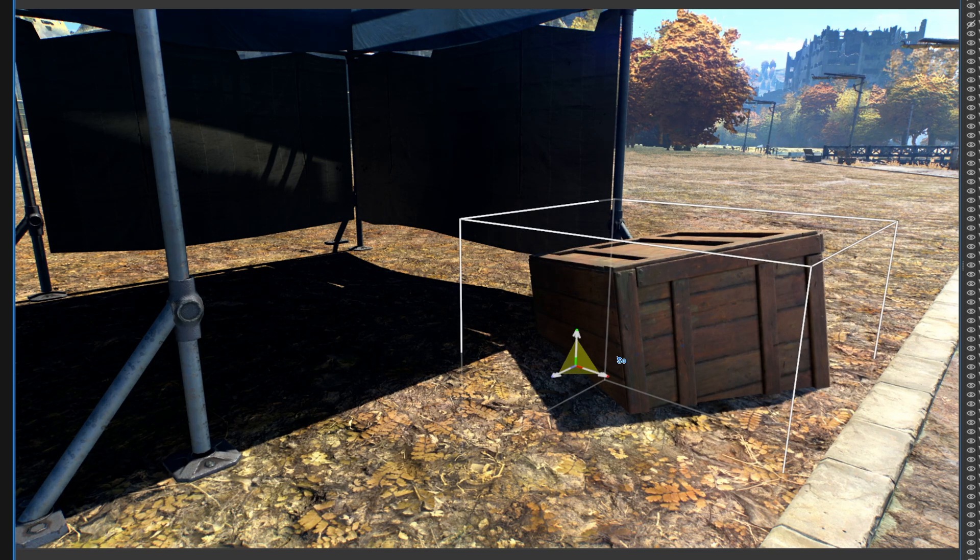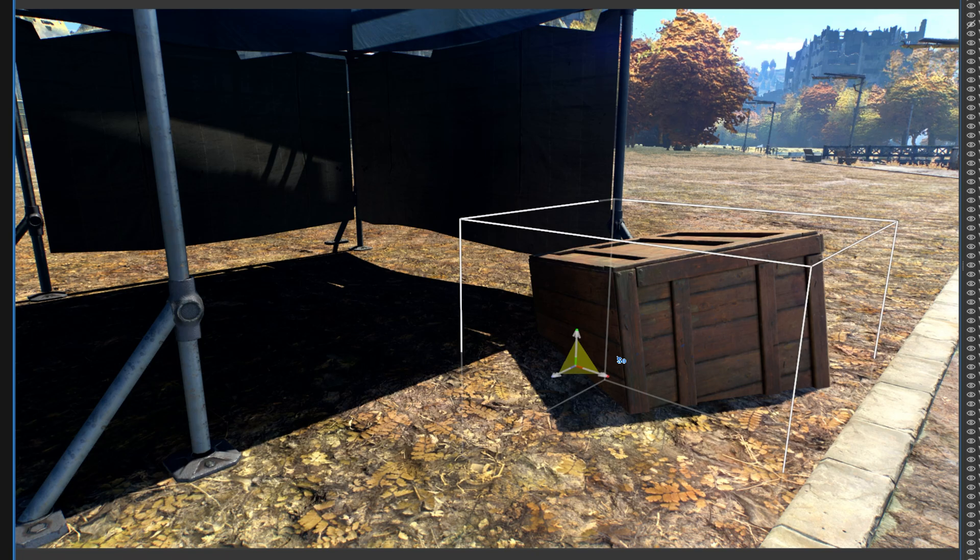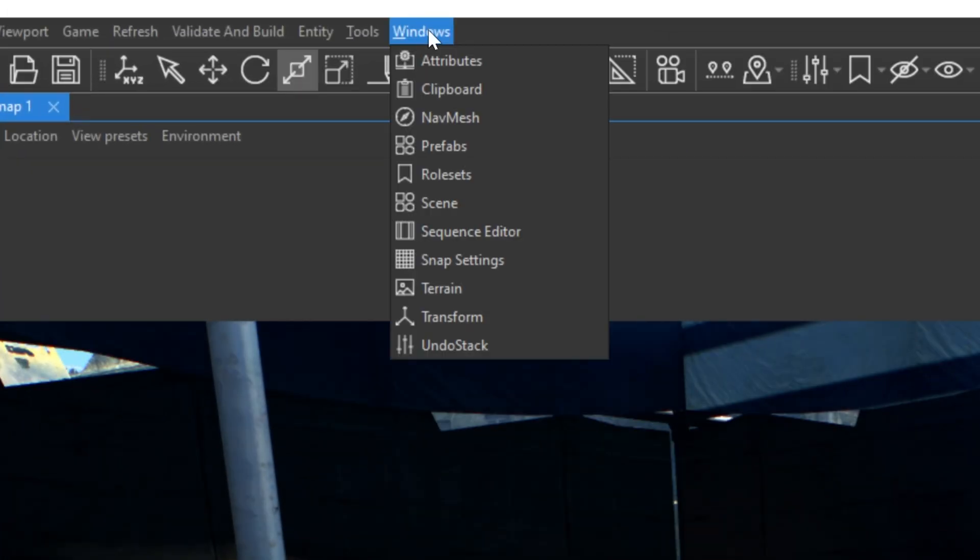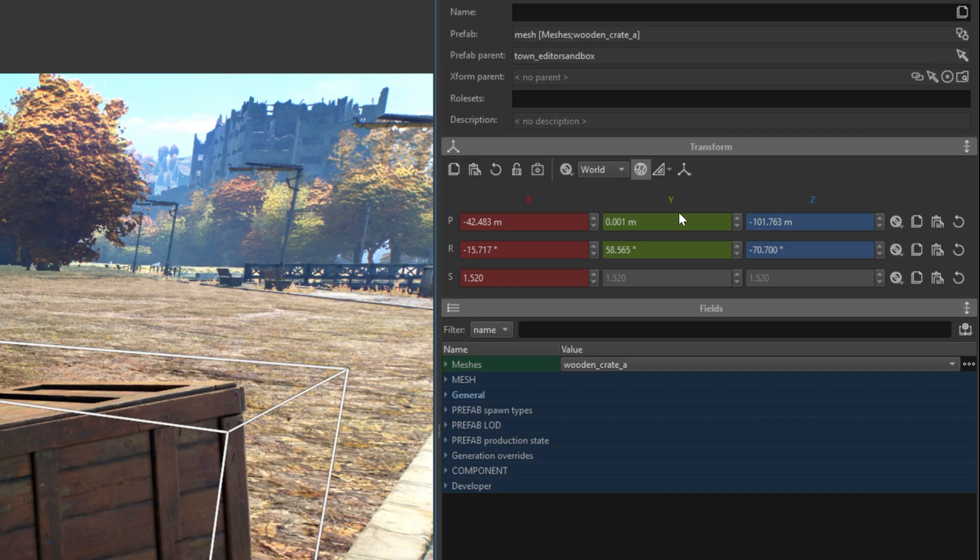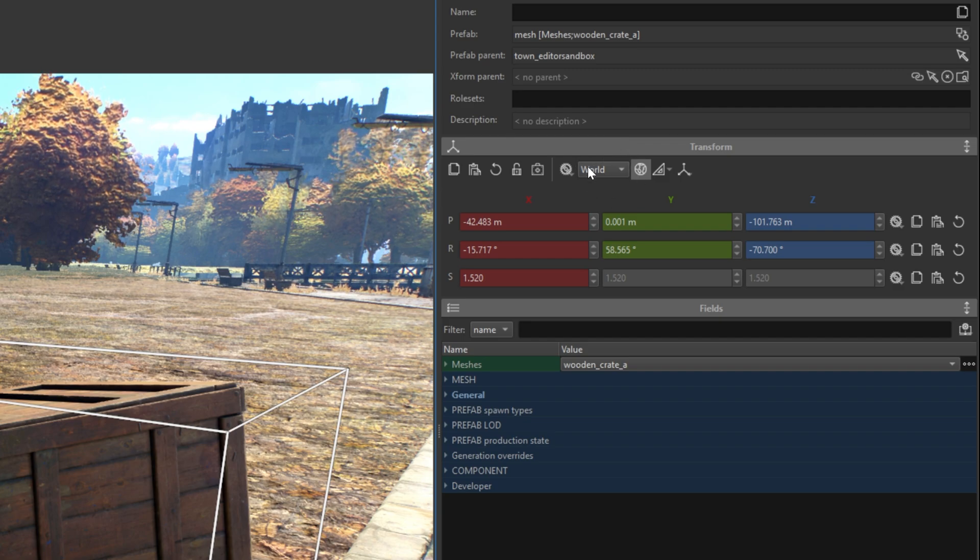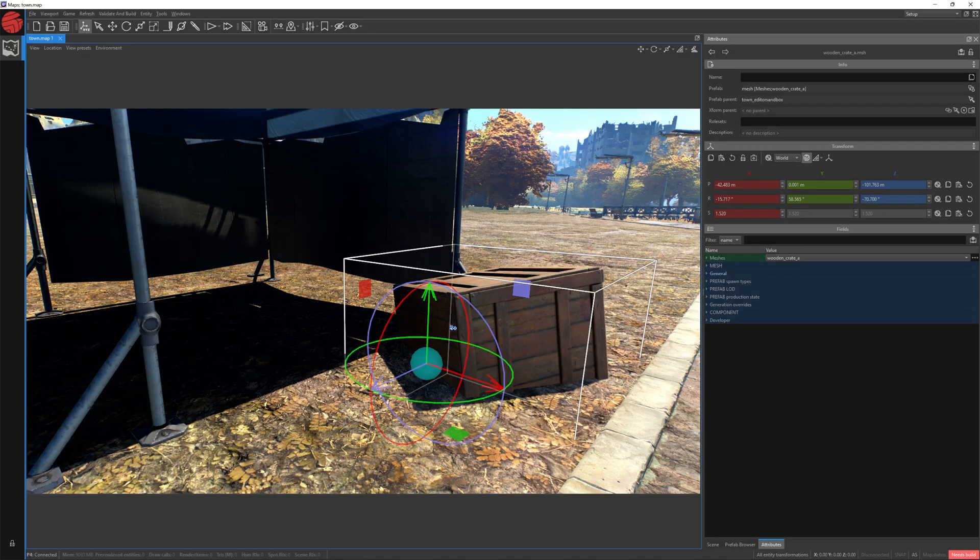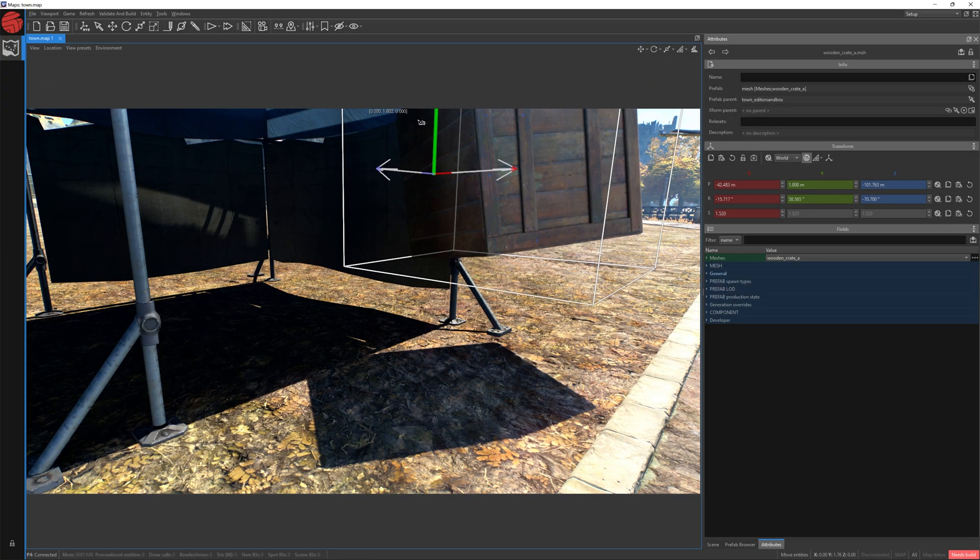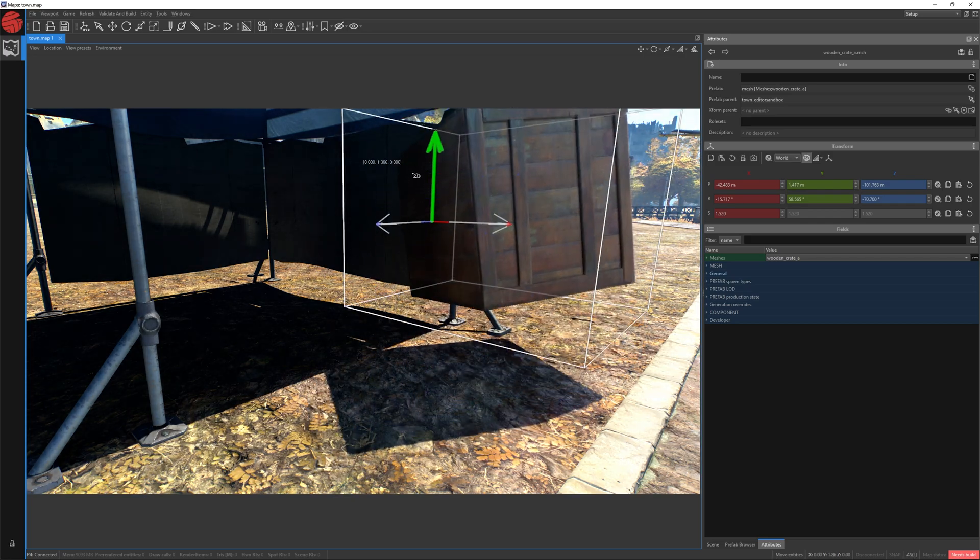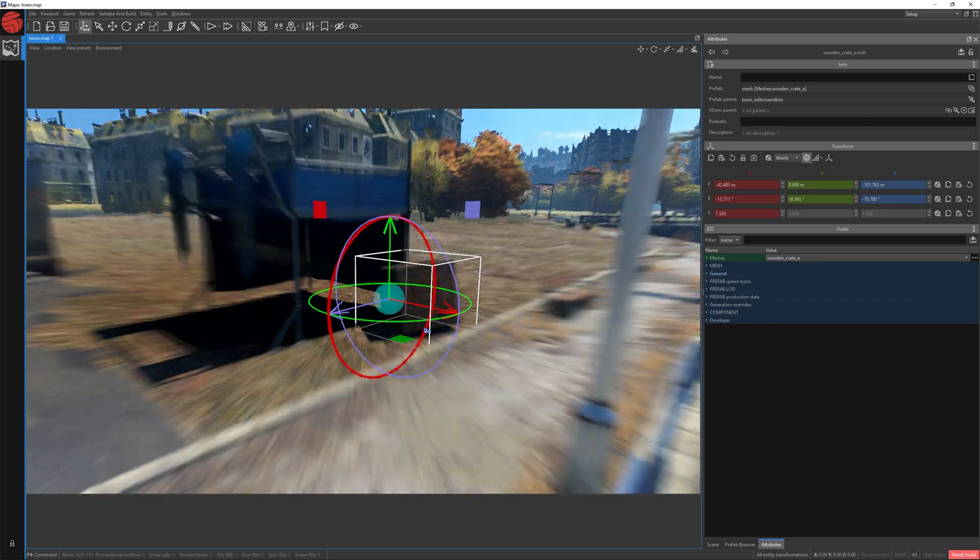If you want to move an object in relation to the world coordinate system, first we need to change the gizmo work mode. To do so, go to Windows and choose Attributes. As you can see in the Attributes window, the world mode is chosen by default. In other words, if you move it, it moves in relation to the whole map.